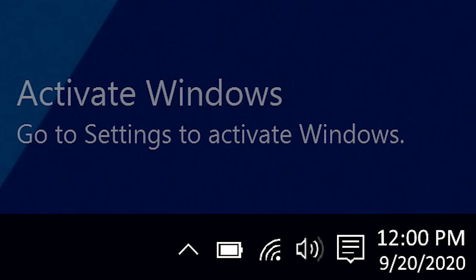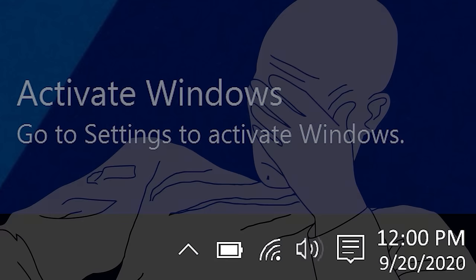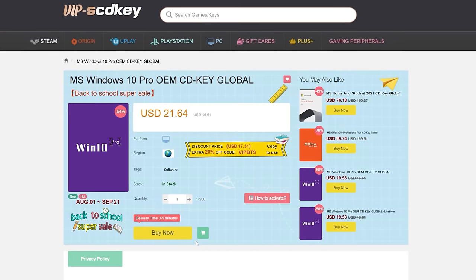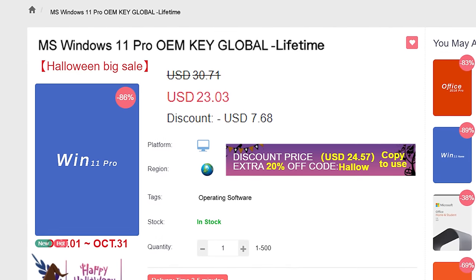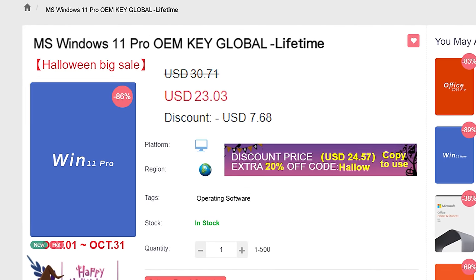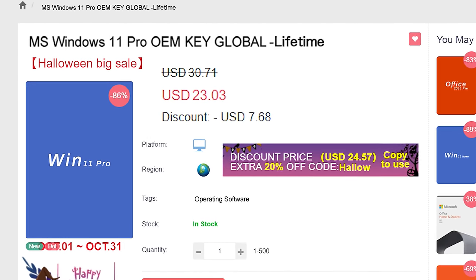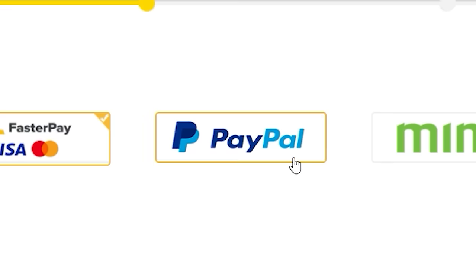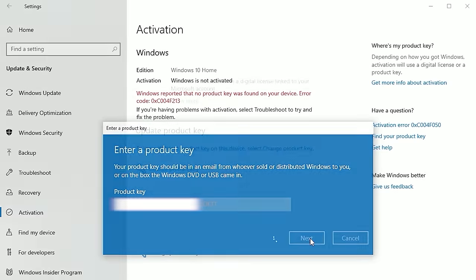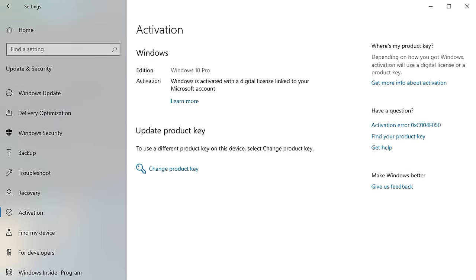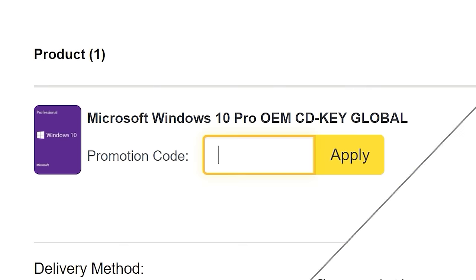If you're sick of seeing that same activate Windows watermark over and over, head on over to VIP SCD Key where they have Windows 10 and 11 Pro OEM keys at a fraction of the price of retail. Just need a secure payment method like PayPal, enter your product key into your PC settings window and say goodbye to the watermark. Be sure to use offer code SKGS for that sweet discount.